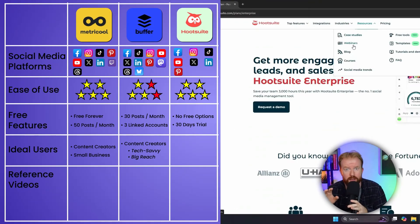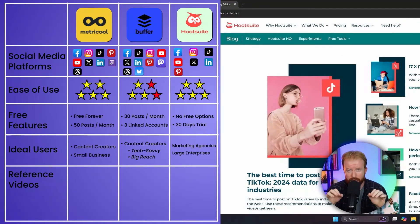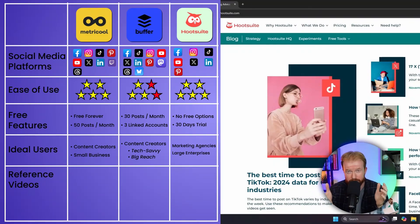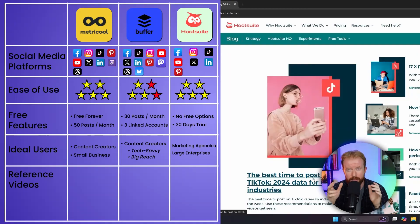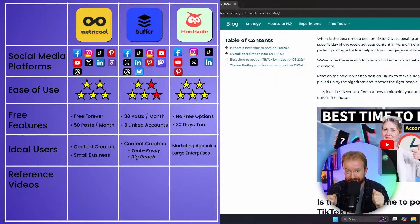Who is Hootsuite best for? Hootsuite is best for marketing agencies or large enterprises that have a little more budget. A hundred dollars a month is expensive, but the benefit is Hootsuite has great tech support, great features, it's the most user-friendly, and it's the quickest to upload and post. You're paying for that functionality. A full step-by-step tutorial for Hootsuite is linked in the upper right corner.